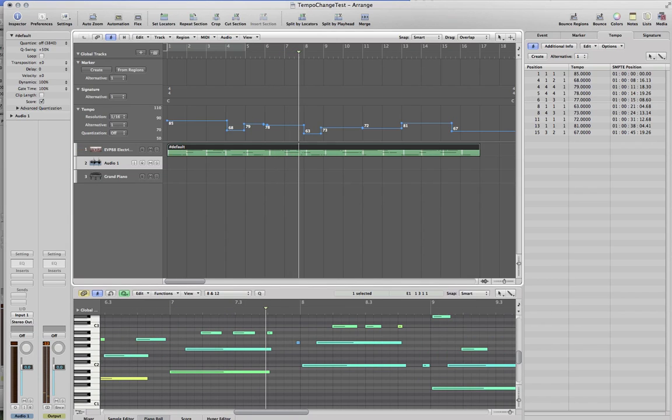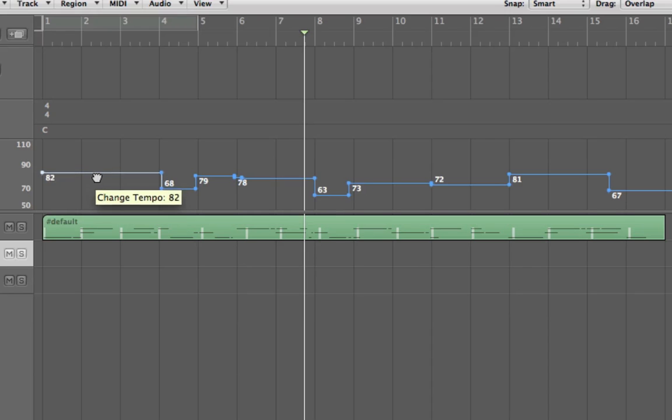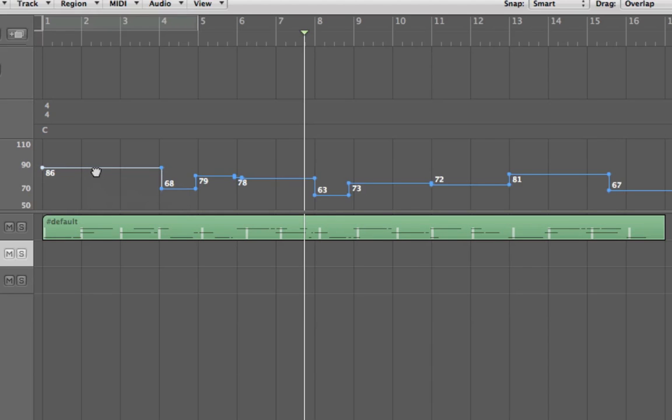So you can see that tempo changes from 85 to 68 back to 79, 63, and so forth. I have just manually edited this tempo like this, and you can do this with your tempo mapping a bunch of other different ways. But the tempo information is now stored in your Logic.